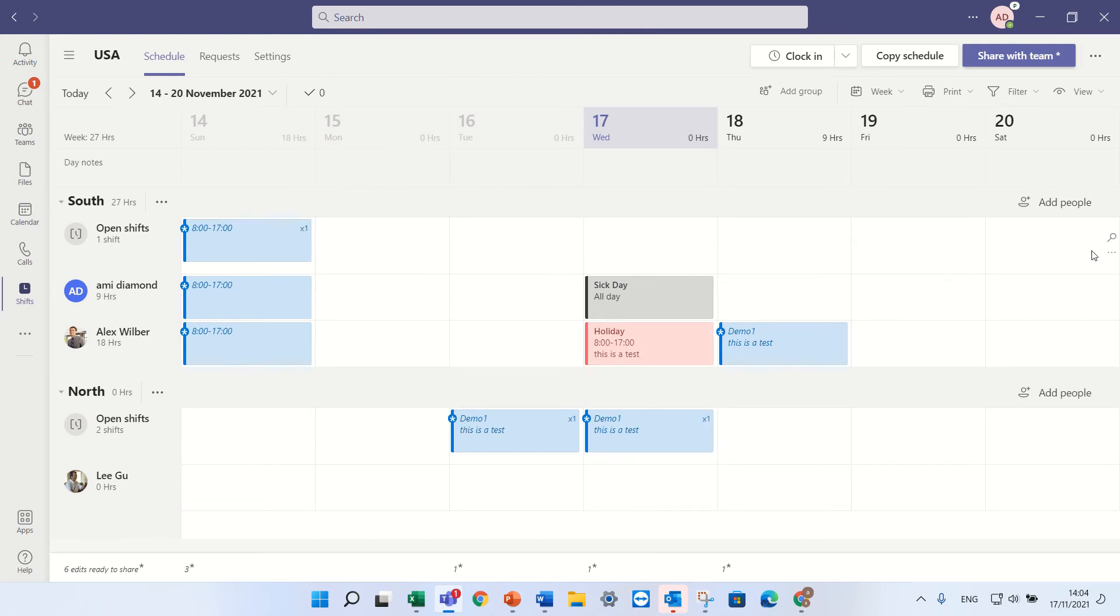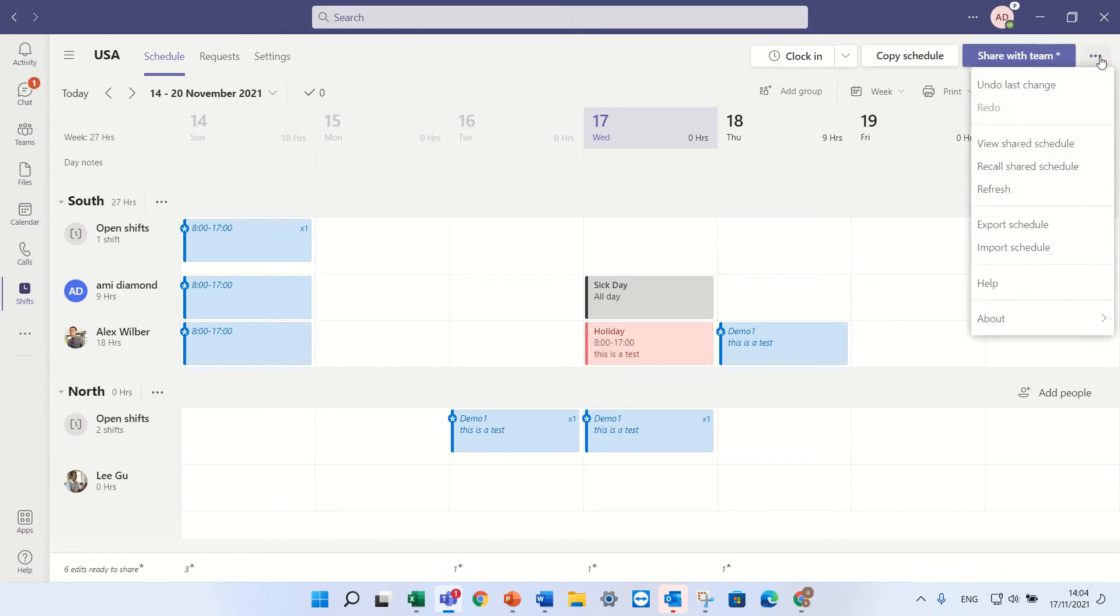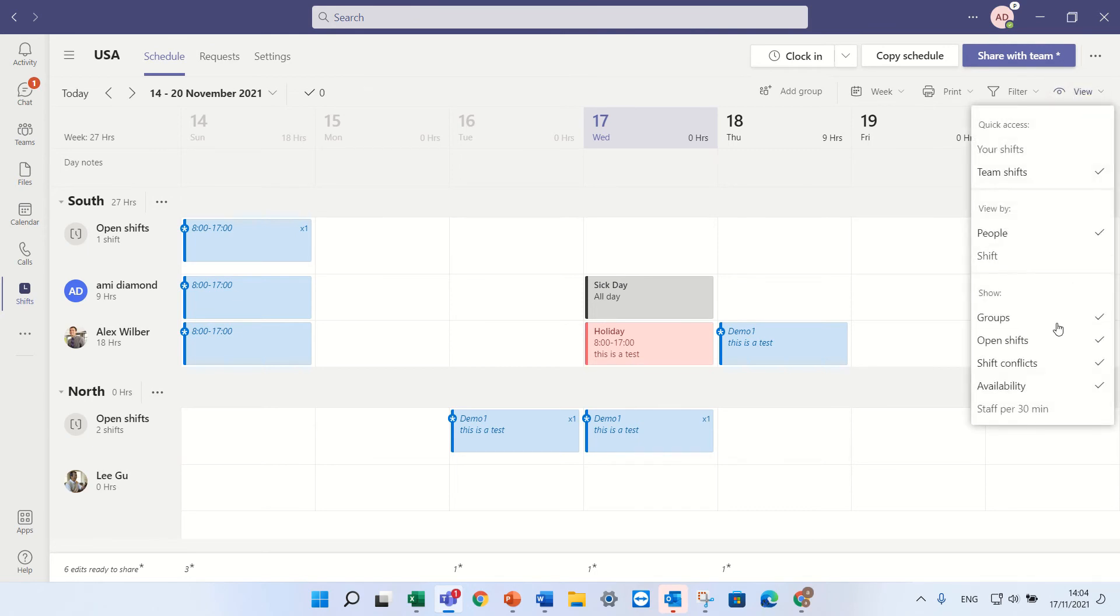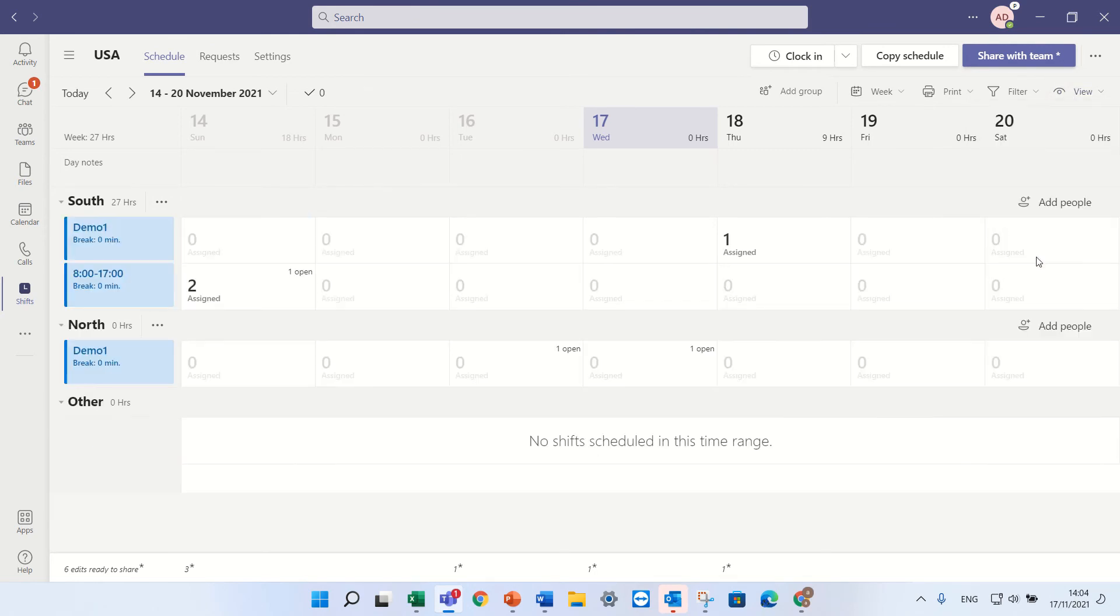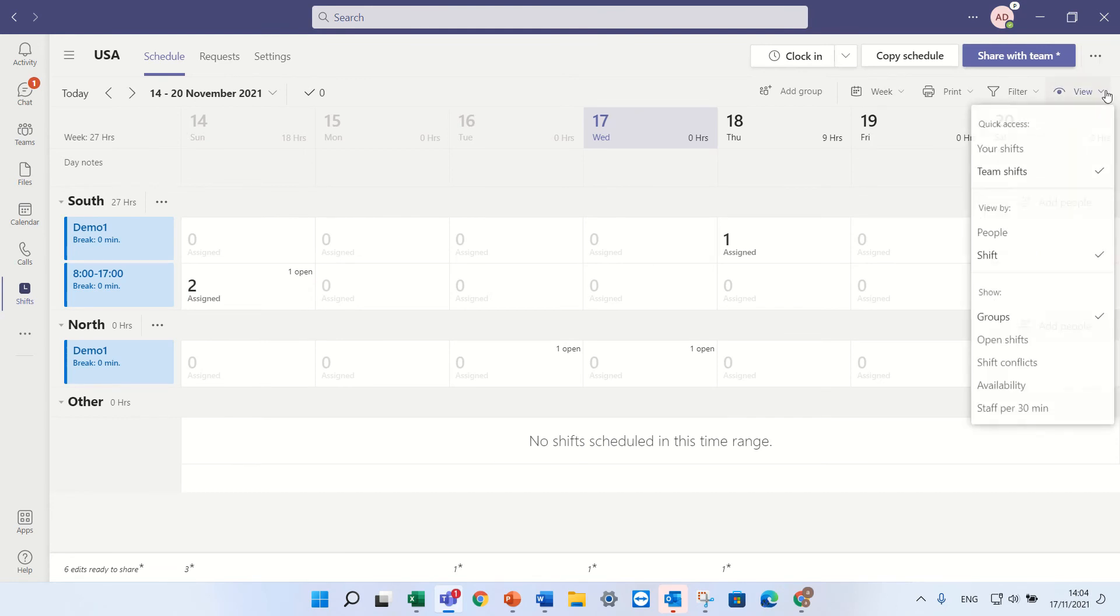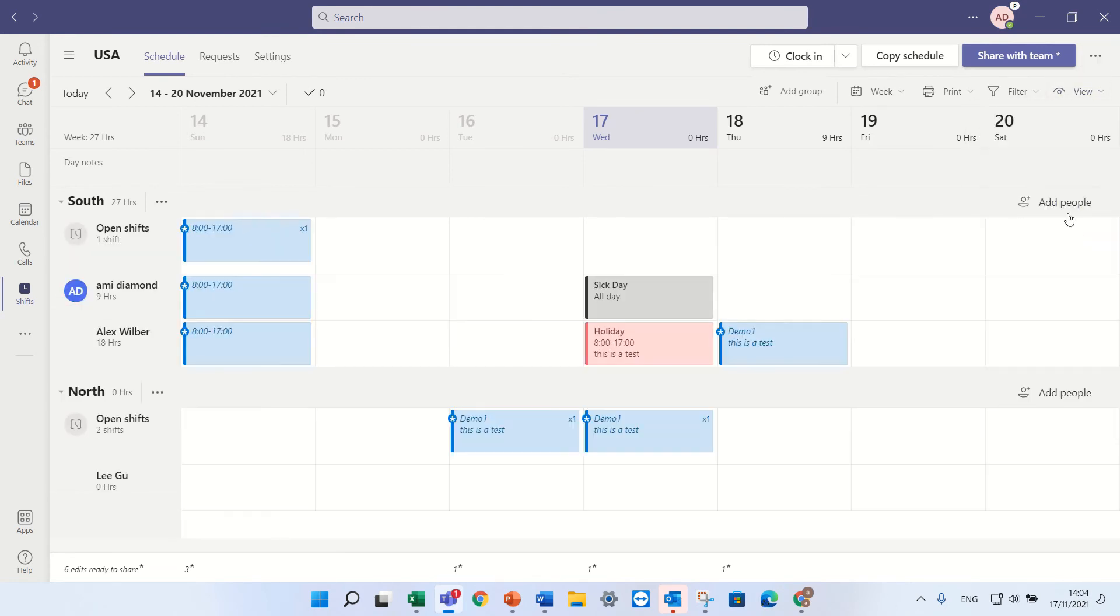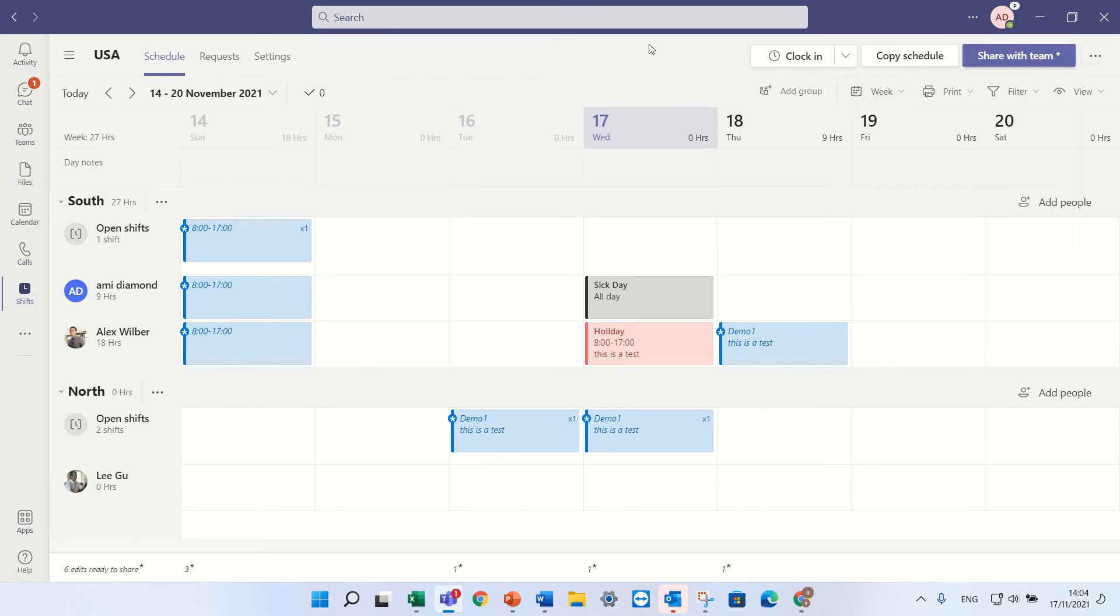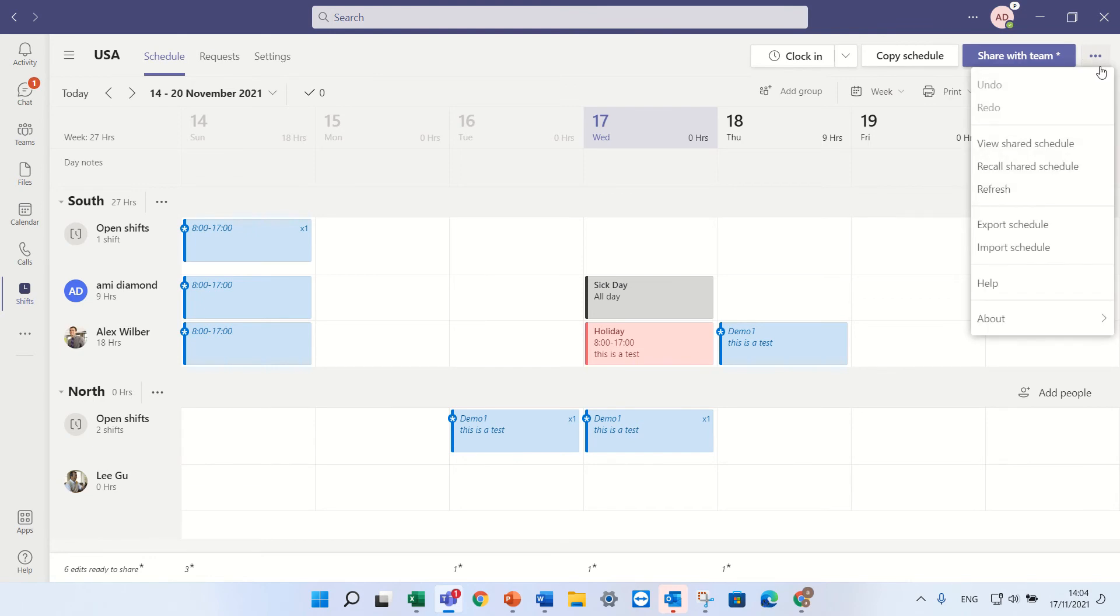So this is, now the last thing we have here. We have also the possibility in the view, we can see it according to shifts or by people. You can see only your shifts. Last thing is in the three dots, you see I can see, I can export the information.